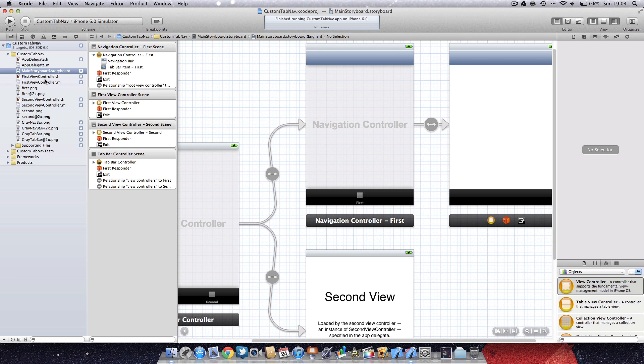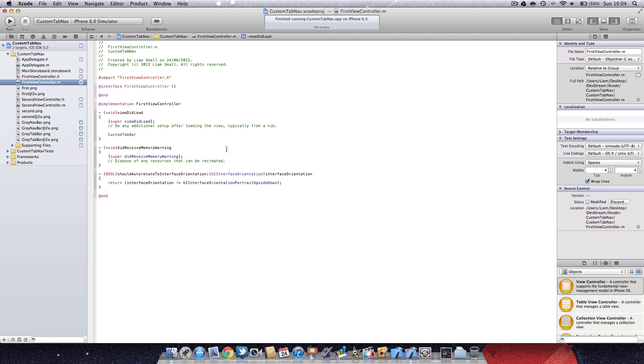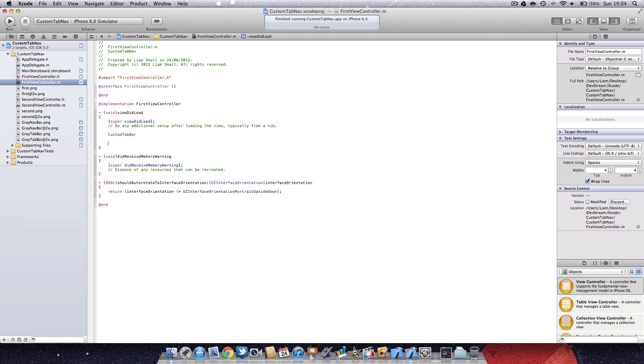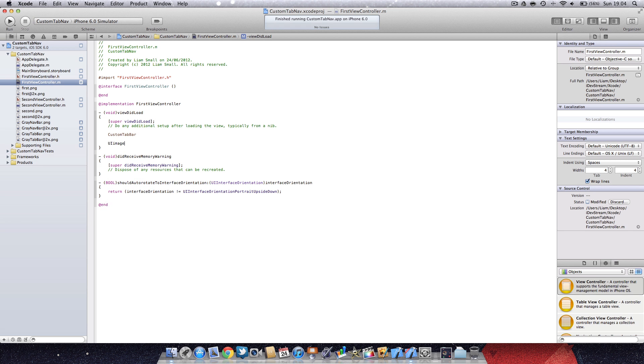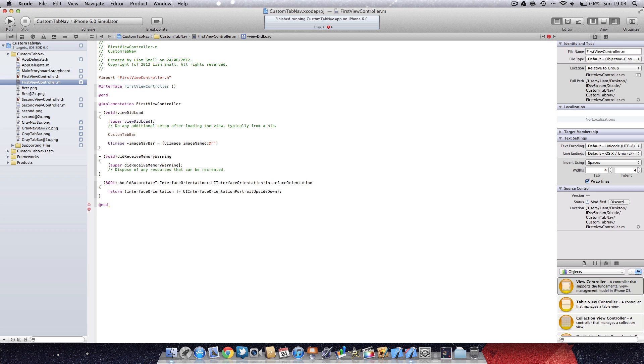We're going to go back into our first view controller and now we're going to do the navbar styling. We've got our image again, call the image navbar equals UIImage imageNamed at quotation marks brackets semicolon. This time I'm going to call gray navbar. I've noticed that the gray is spelled incorrectly, but never mind.